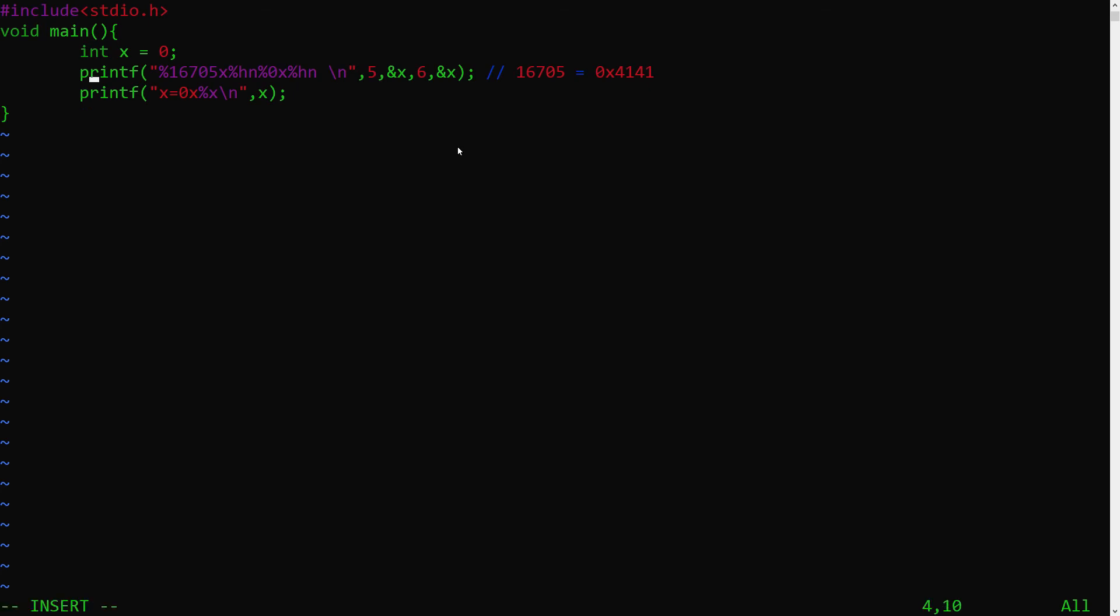However, when the needed number of screen space is bigger than this specified value, it's ignored. In the case of 6, it needs one character in the screen to print it, so 0 will be ignored and 1 will be added to 4141. And that's why you see 4142 in the output.